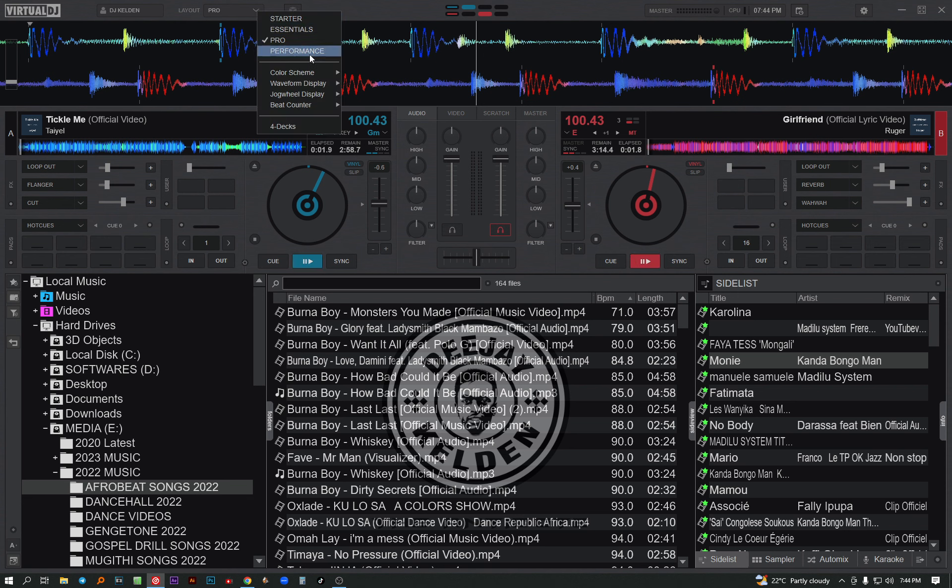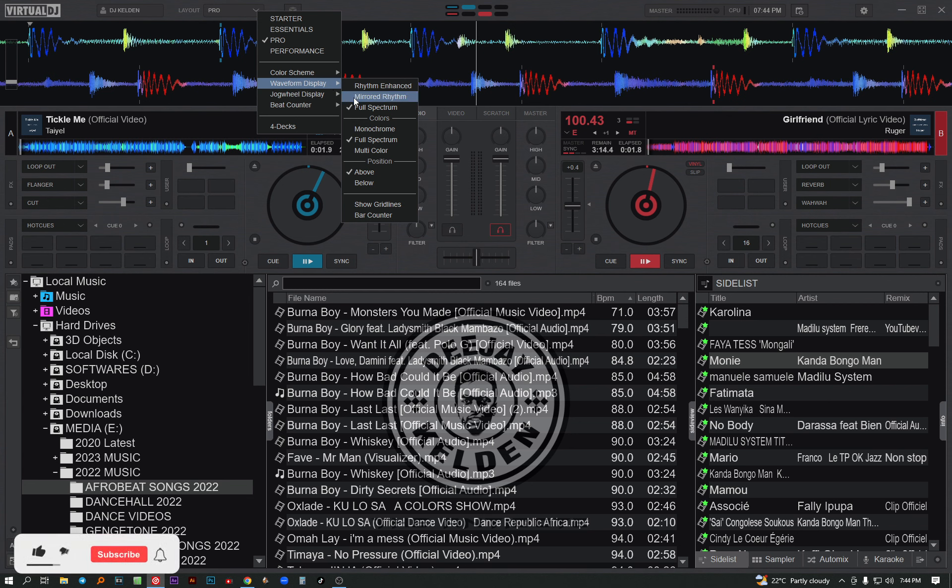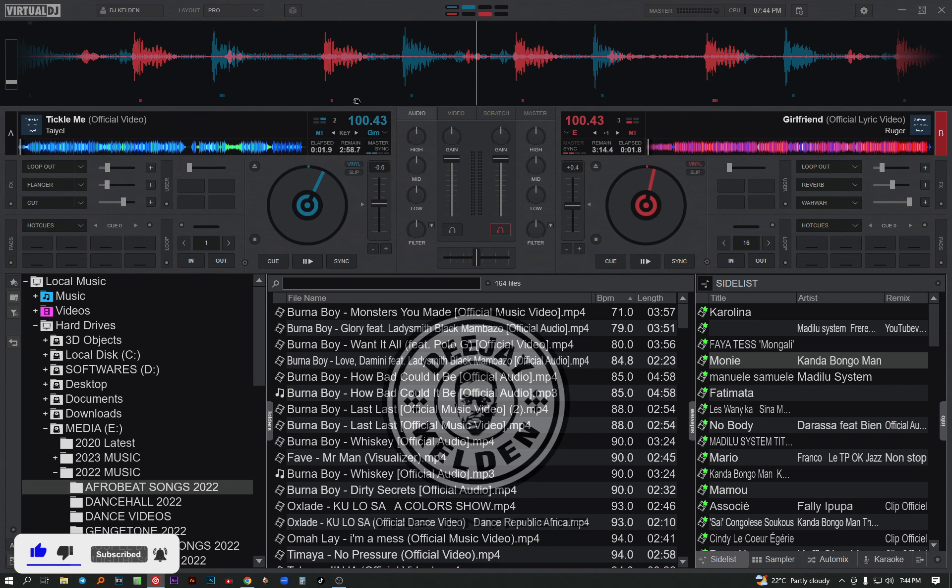You can select another color like the mirrored rhythm. It's only changed how they display. For instance, let me do it.